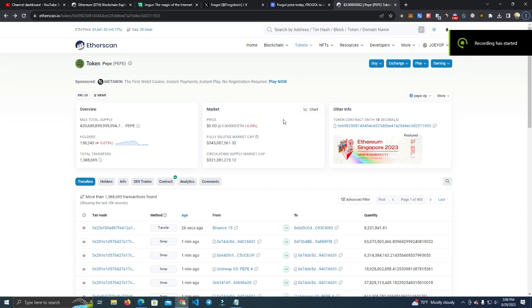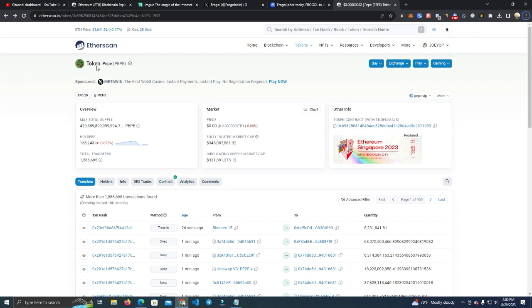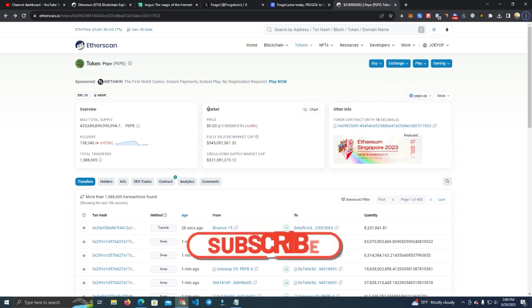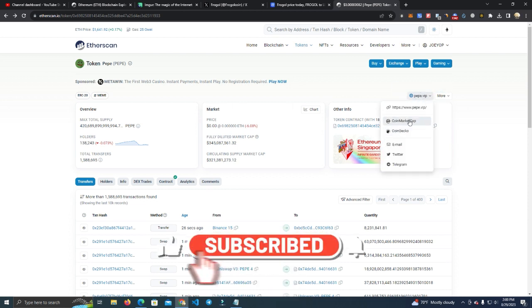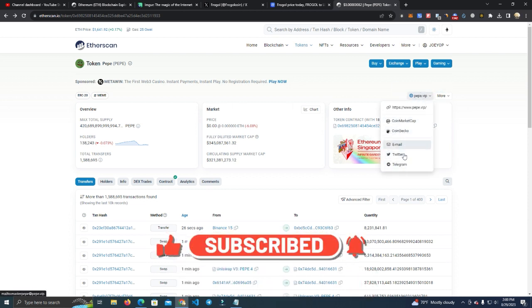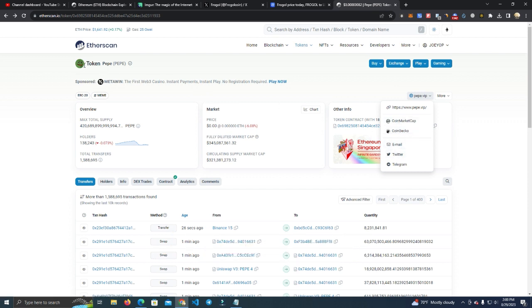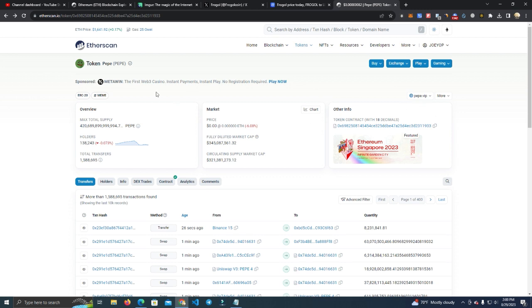Hello everyone and welcome back to my channel. Today I'm going to show you how to submit the logo and social links on Etherscan. Just like this, people will be able to check your social links, CoinMarketCap, and your logo will show on Etherscan and Trust Wallet, MetaMask, and others.